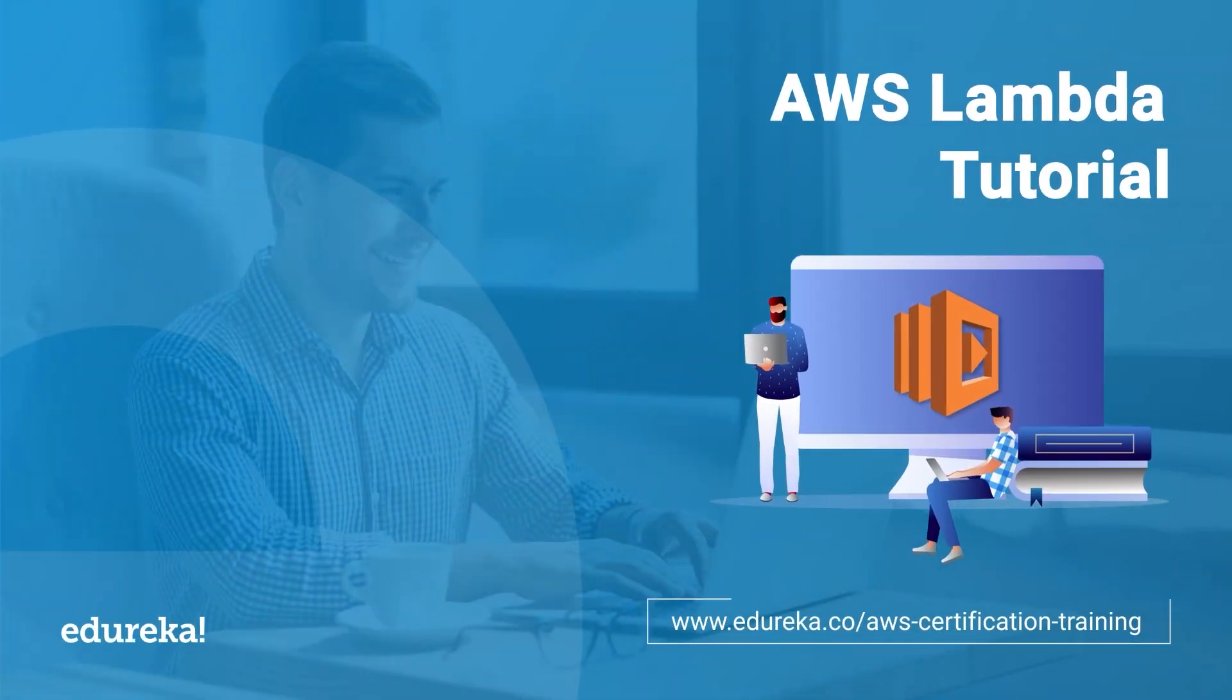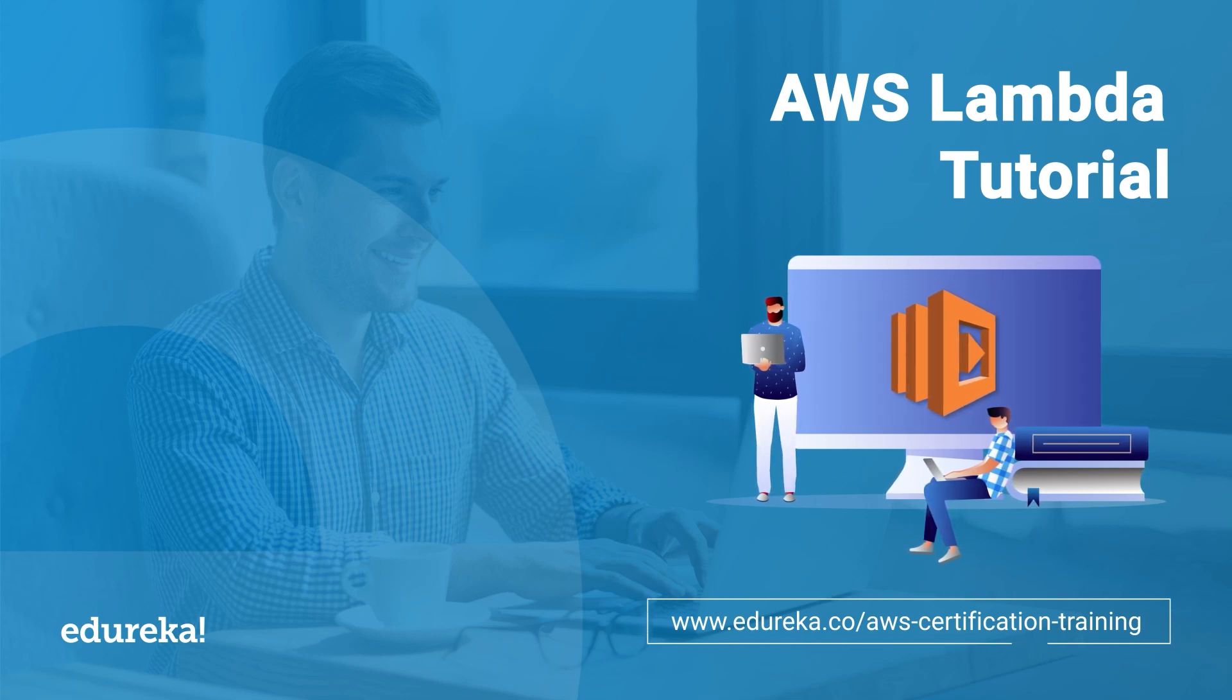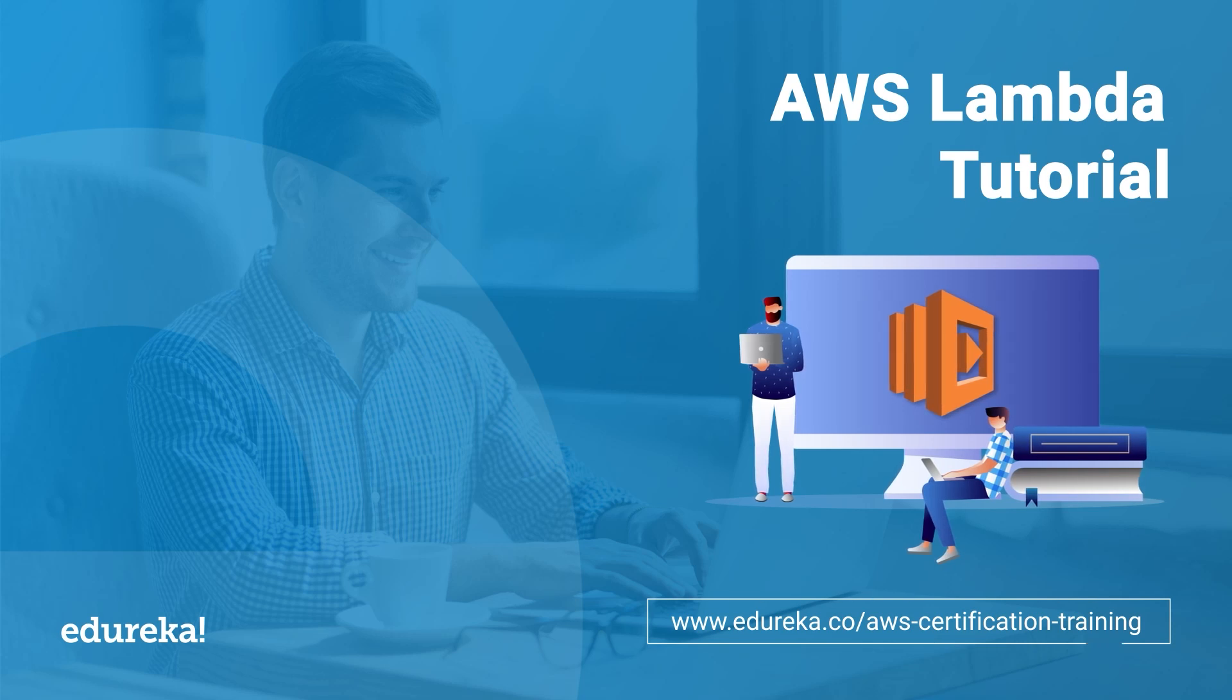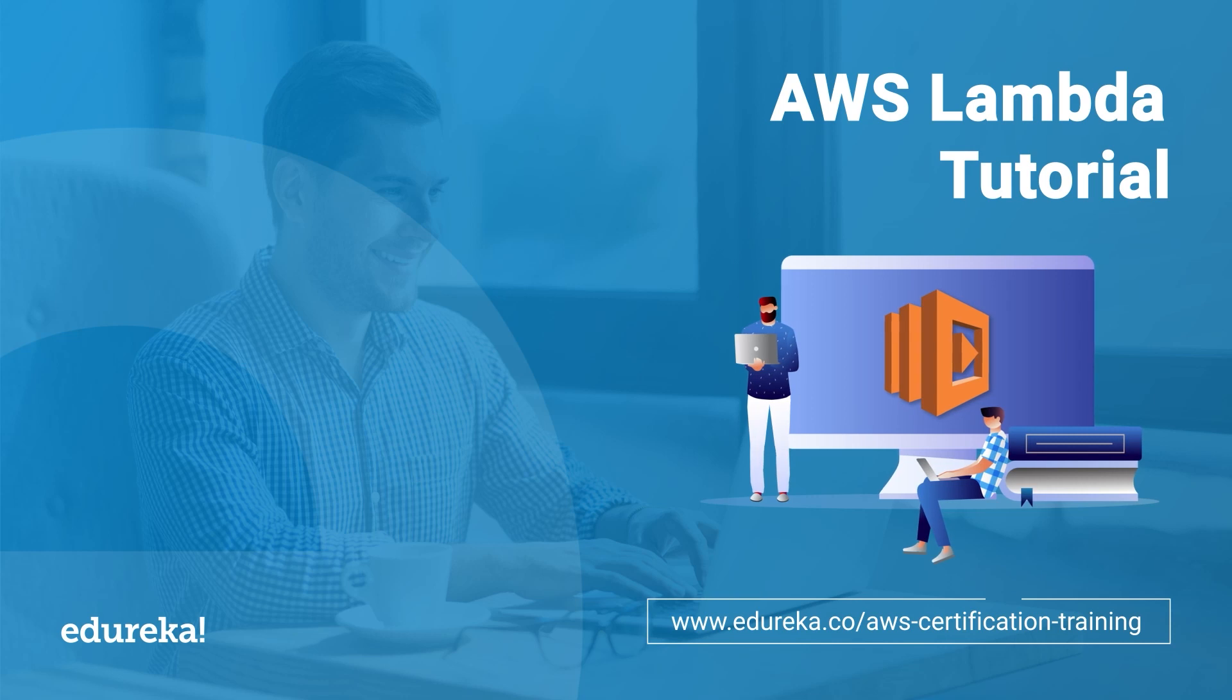Hey guys, this is Damien from Edureka and I welcome you to today's video on the topic AWS Lambda. If you're looking to learn cloud computing, you are in the right video. In today's session, we're going to talk briefly about one of the most common compute services by AWS.